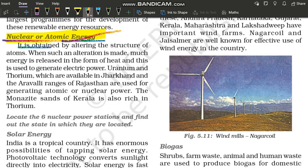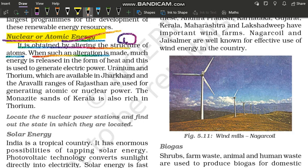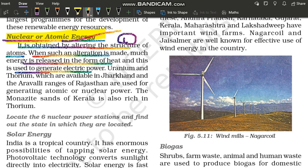It is obtained by altering the structure of atoms. When such an alteration is made, much energy is released in the form of heat, and this is used to generate electric power. When the atoms of the structure are altered, the whole process releases energy in the form of heat. And then this heat energy is used to generate electricity.